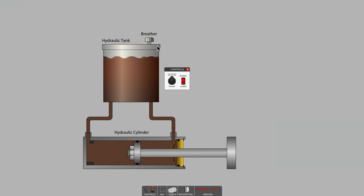What happens in our ability to extend and retract a hydraulic cylinder if contaminants plug the breather? Well, let's just simulate a plugged breather by putting a cork in it. There we go. We've corked our breather port on the top of the tank.